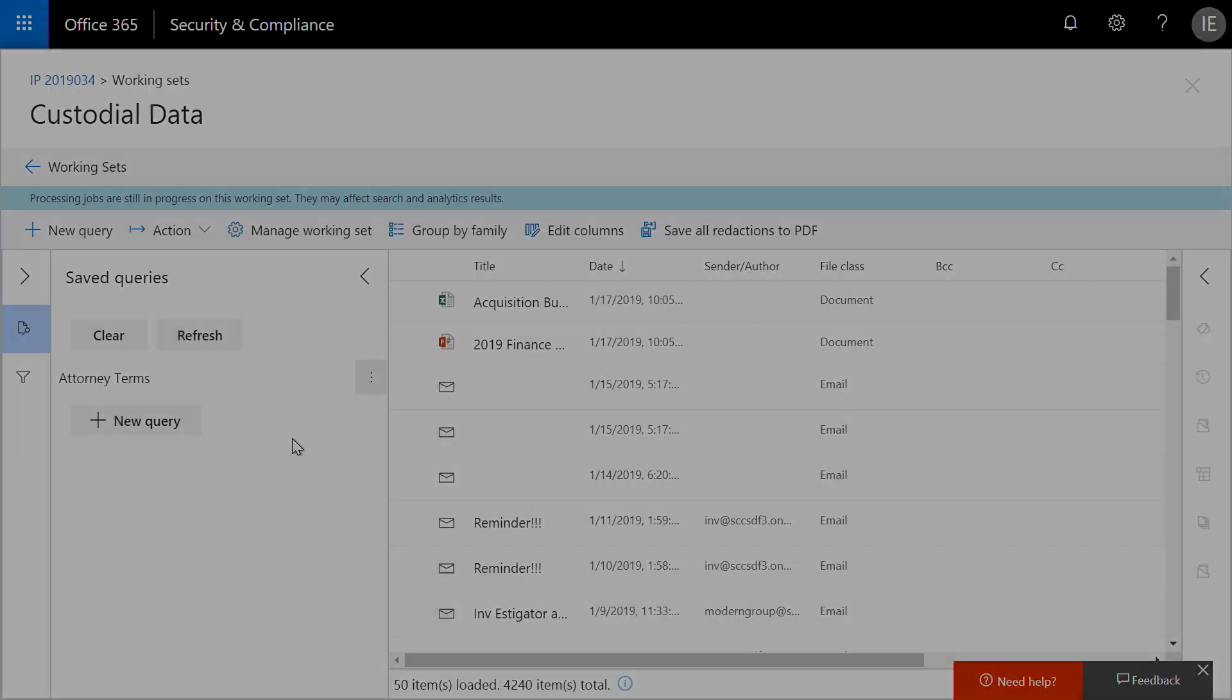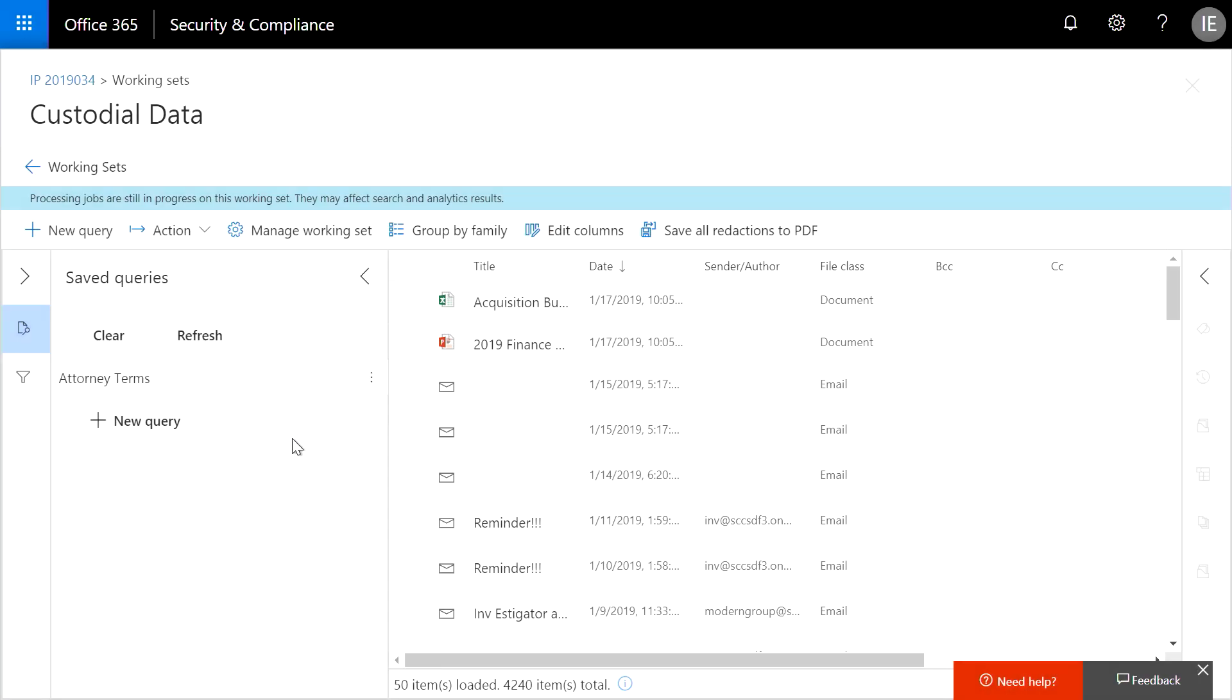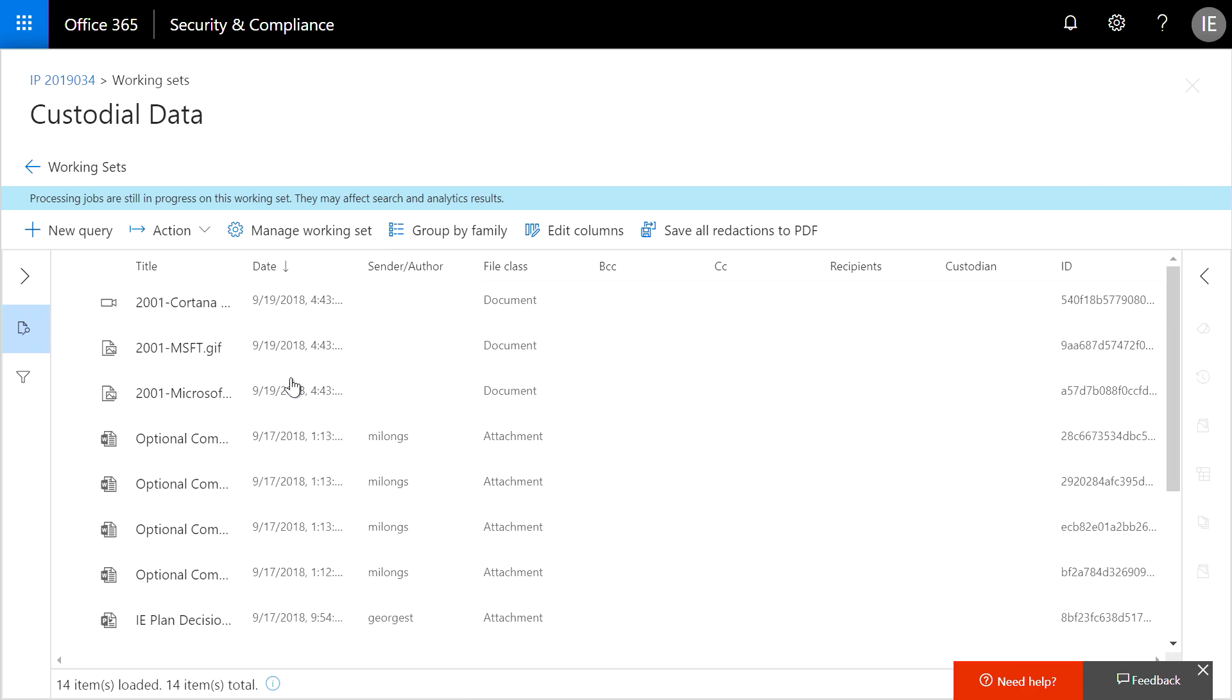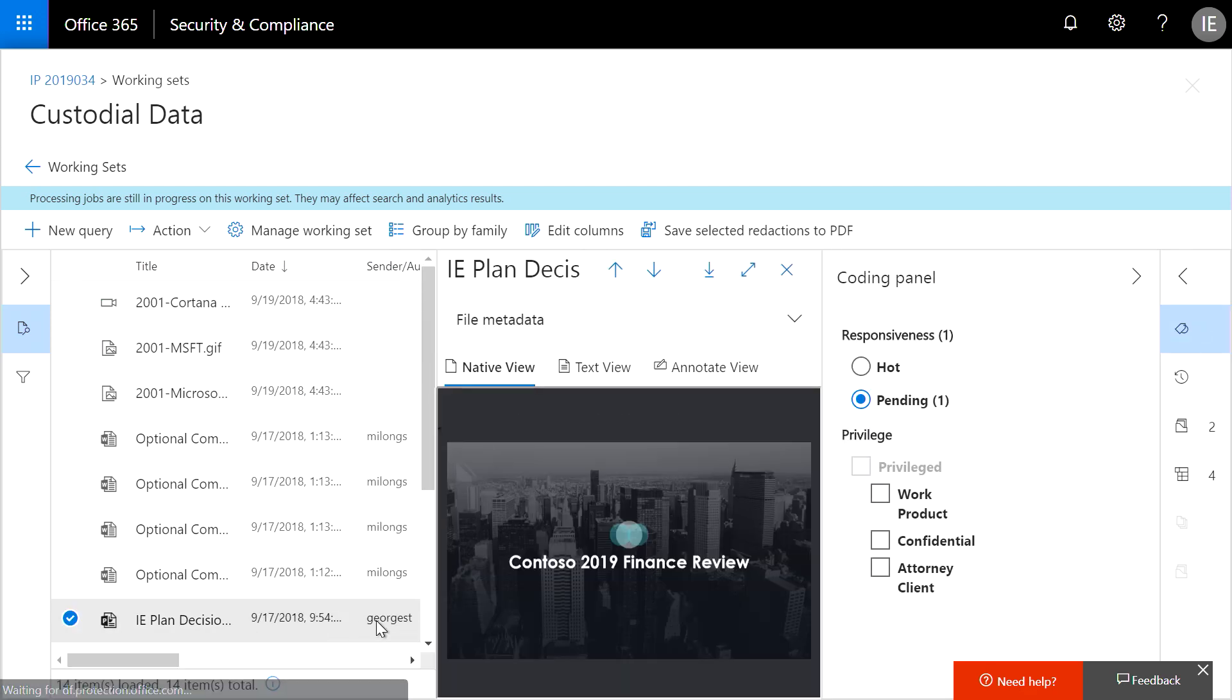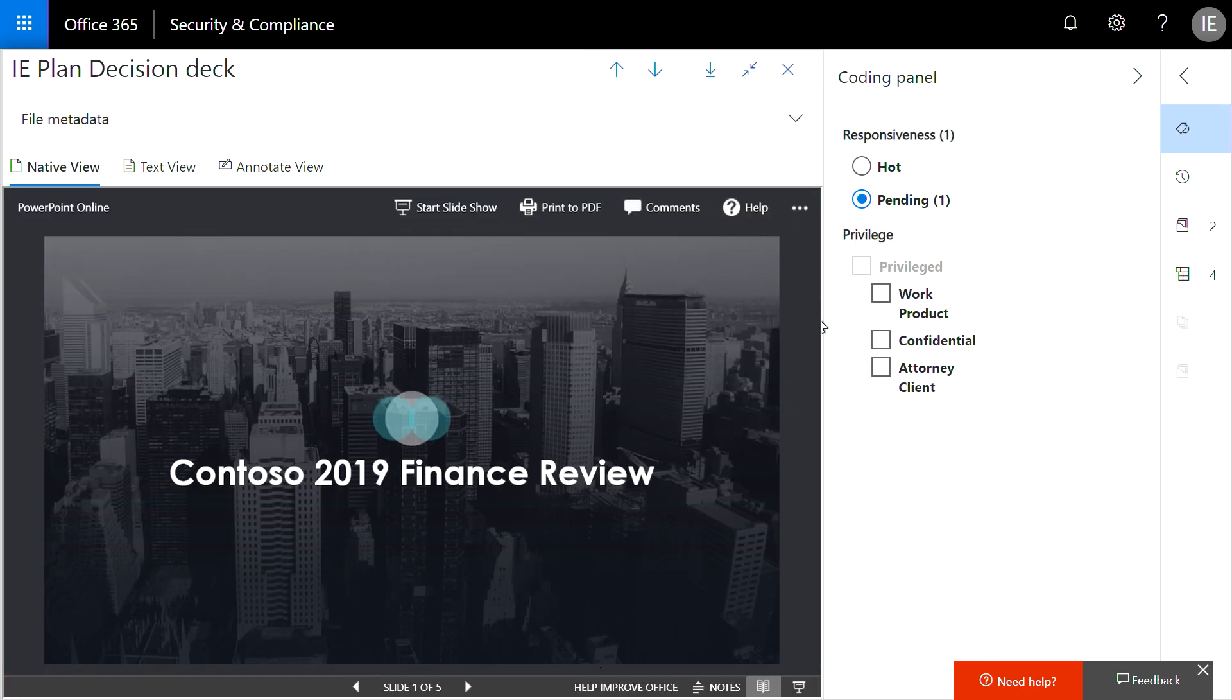Typically, I'd start by running searches to understand the data. I've pre-created a search based on keywords including terms related to sensitive financial data, so I'll click the search to view the results. As I'm viewing the files, I can use the panels on the right to perform actions.